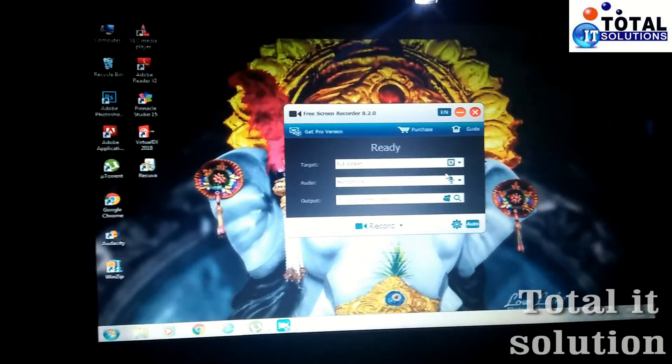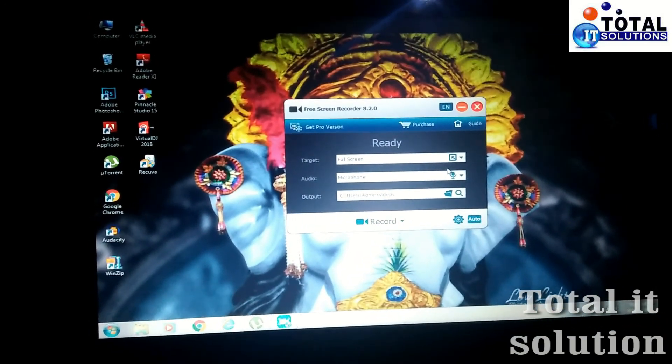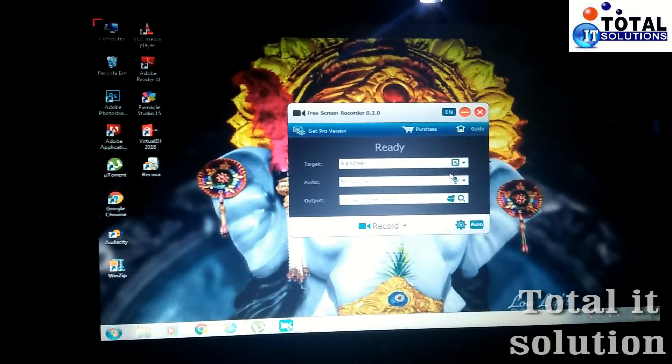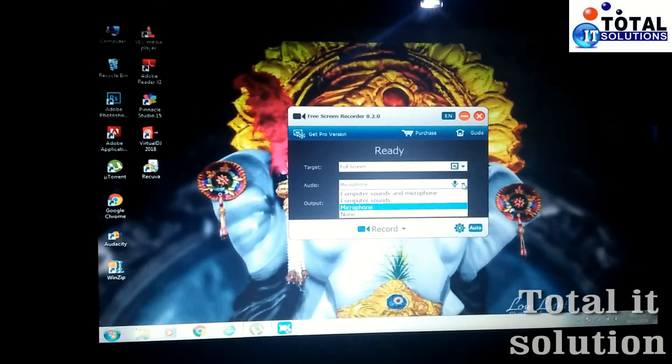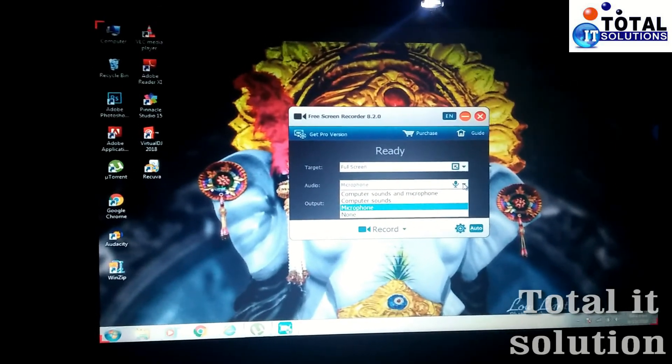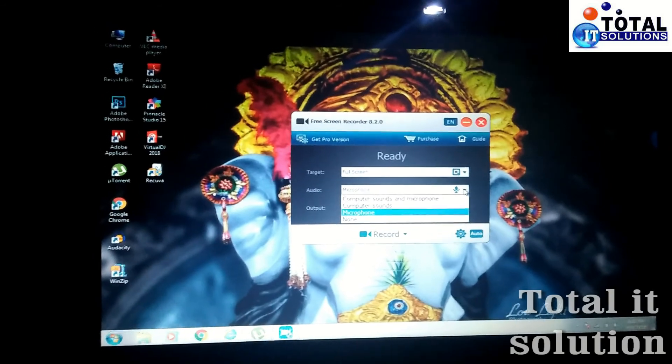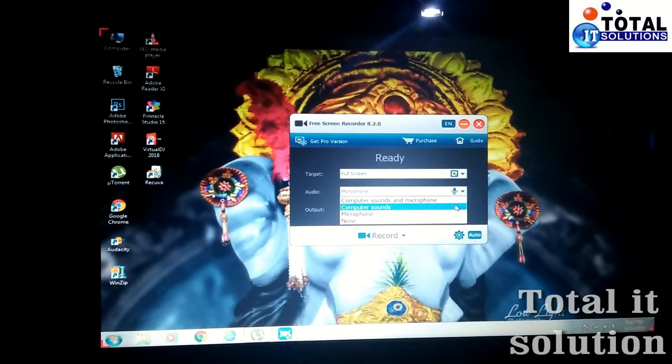Audio. Then here for audio, which type of audio you want to record - in microphone or not in microphone or with computer sound. So I will select here simply. I will record with microphone. So I will select here microphone.